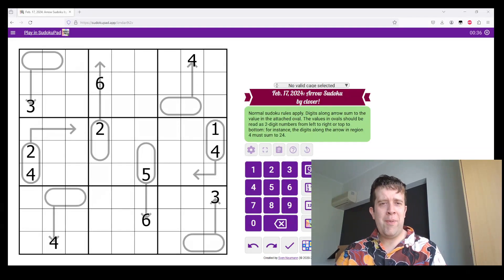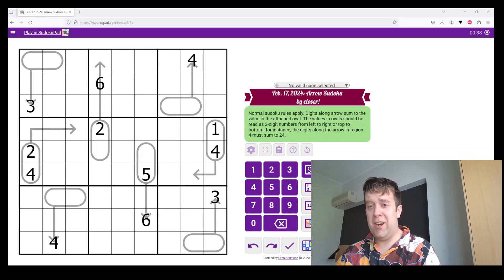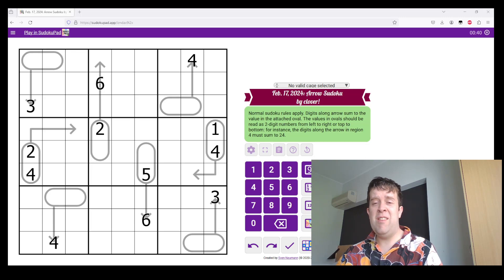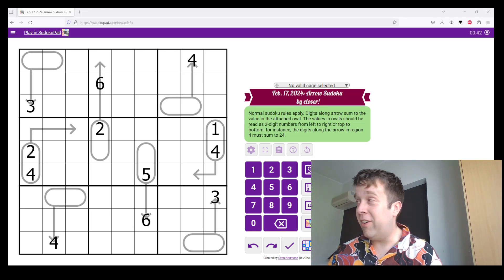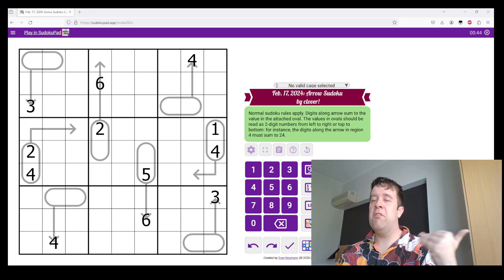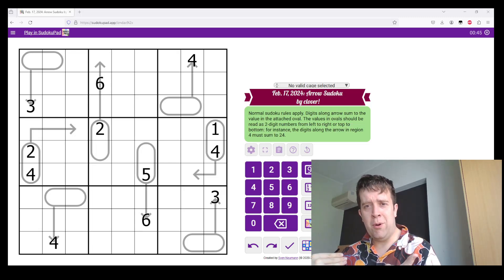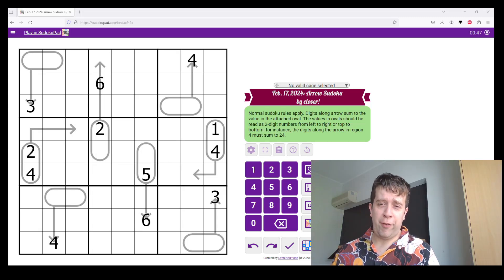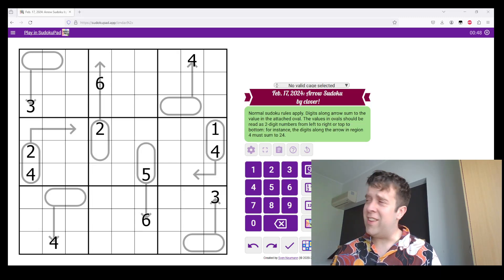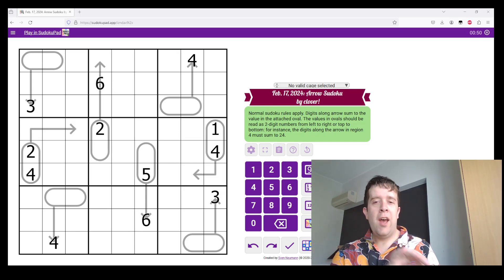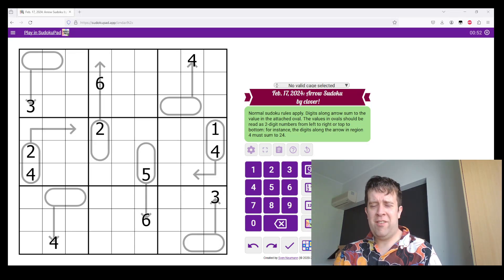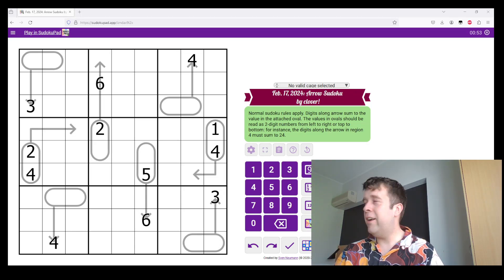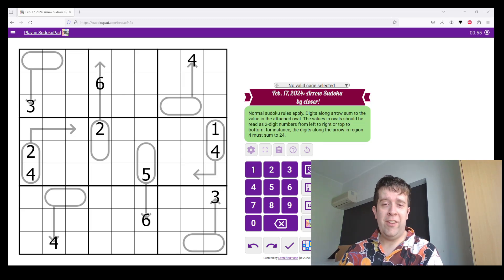Hello, welcome back to another gas walkthrough. Today's puzzle is Arrow Sudoku by Clover, coming to you live and direct. Solved by me, Bill Murphy, 17 floors above Sydney, aka Bad Melbourne. Yeah, having a little weekend getaway. It's been lovely.